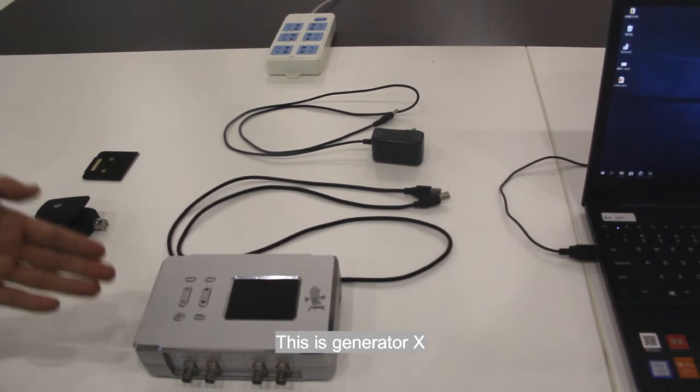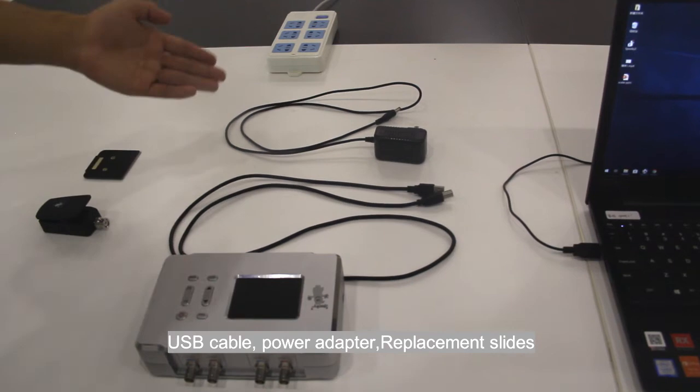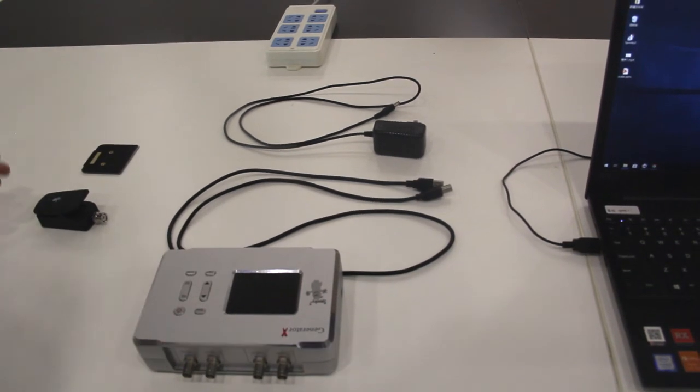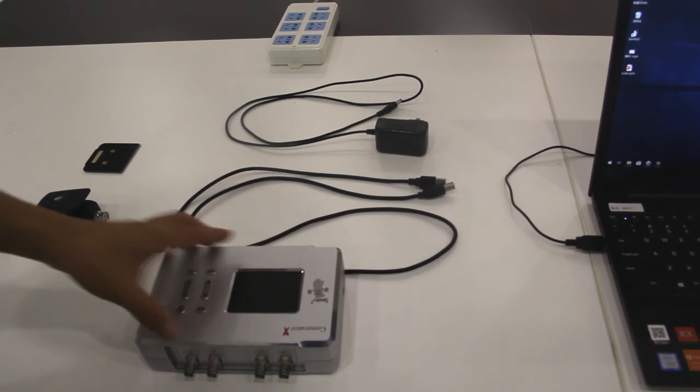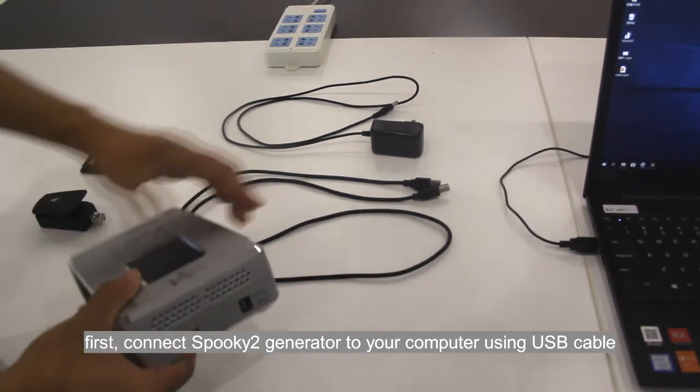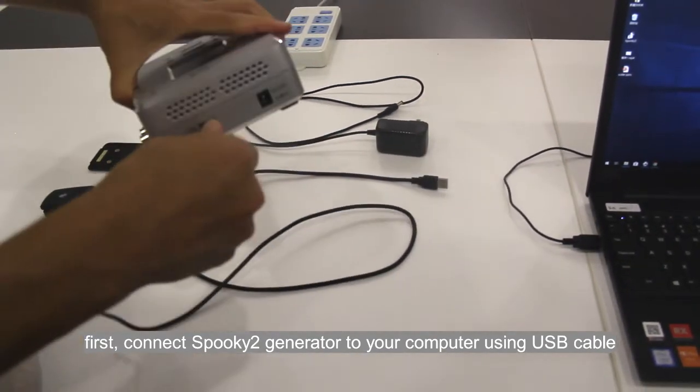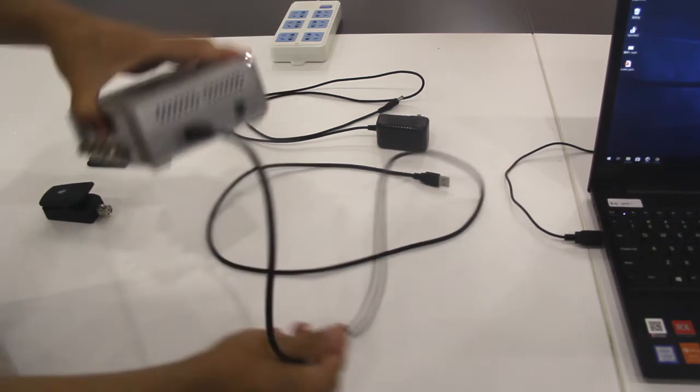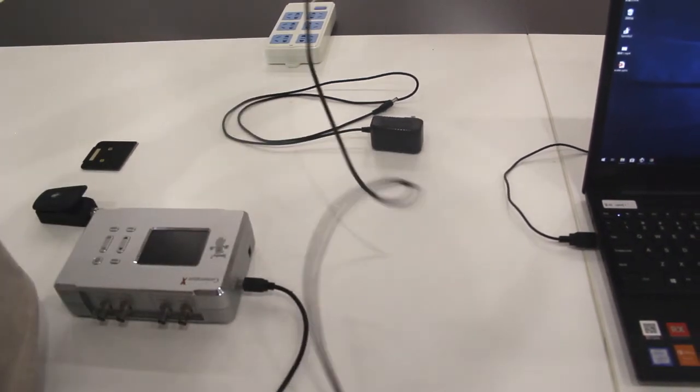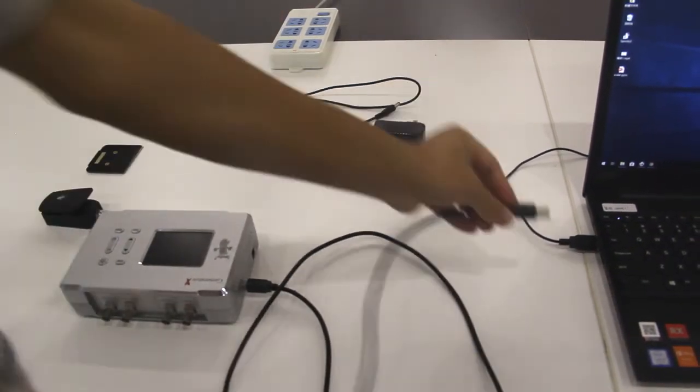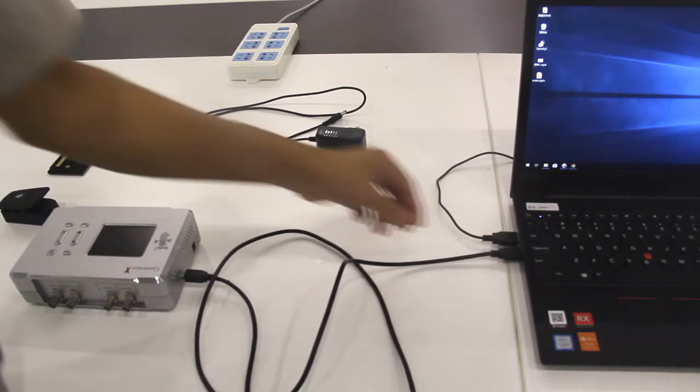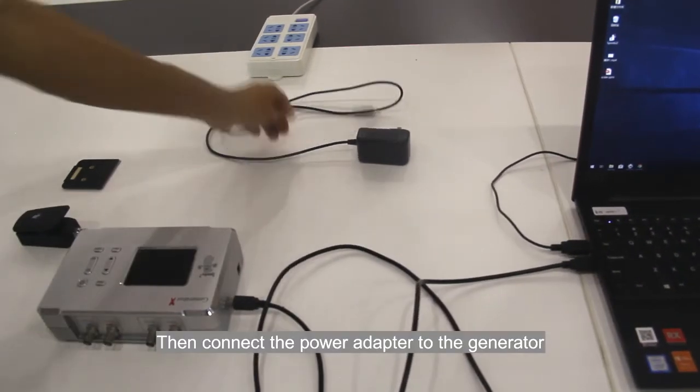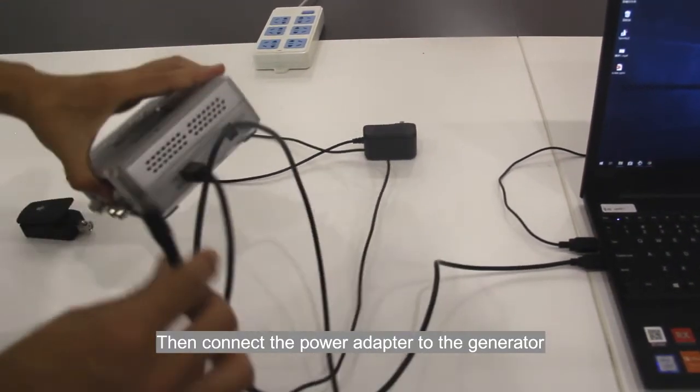First, connect Spooky2 generator to your computer using USB cable, then connect the power adapter to the generator.